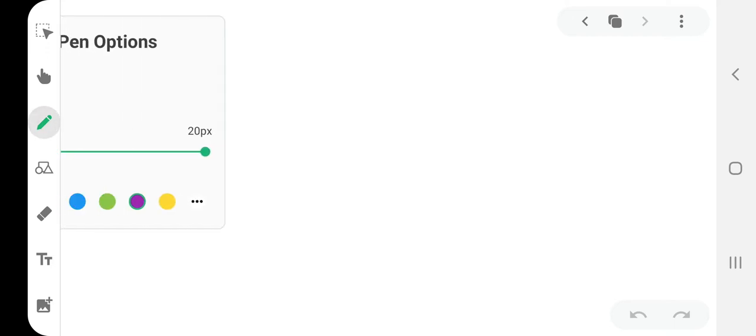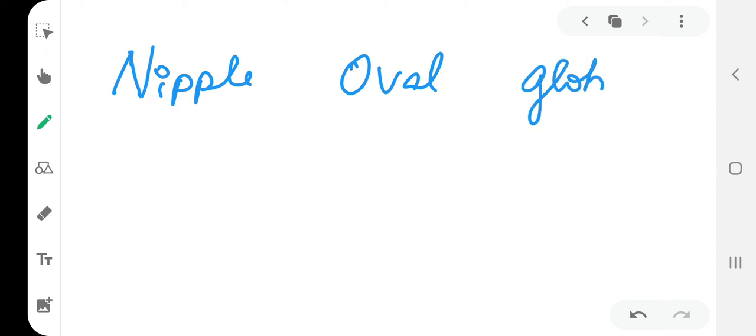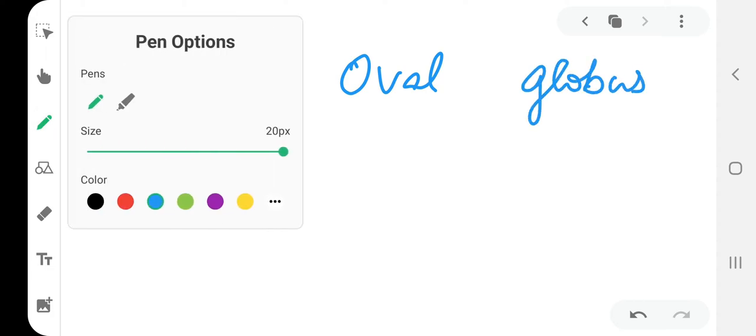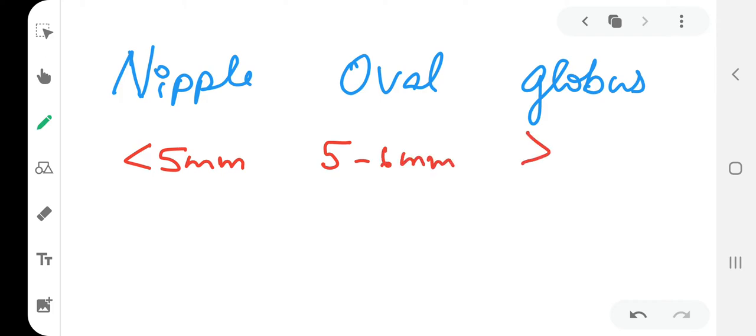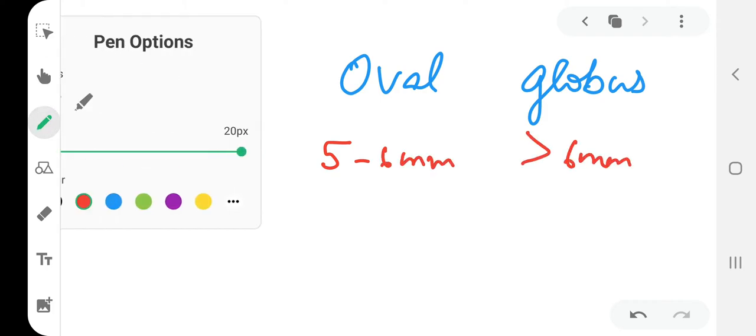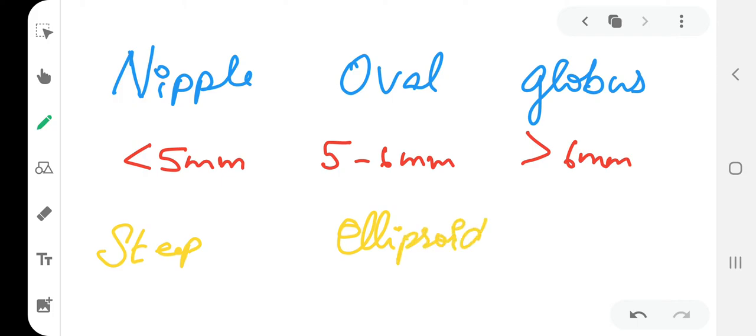Now coming to classification. There are three: nipple, oval, and globus. This is less than 5 millimeters, this is 5 to 6 millimeters, this is more than 6 millimeters in diameter. And the shape: this is steep curvature, this is ellipsoid, and this is globe.